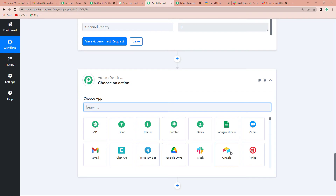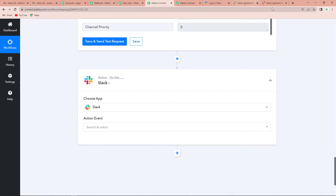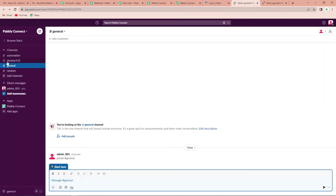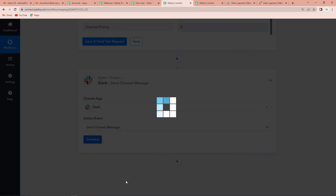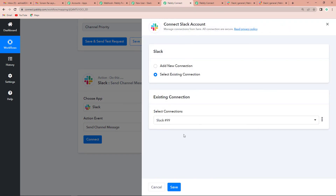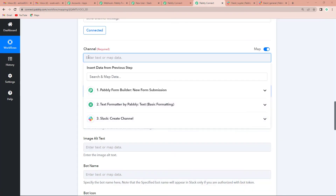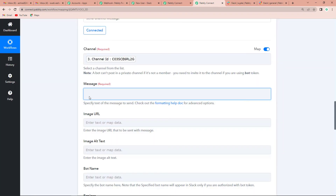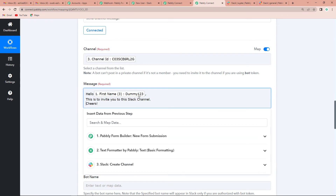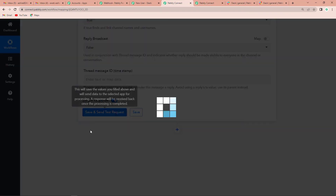Now I am going to add another action step. Since we have the channel, I need to send a message on Slack. I choose Slack as the application. I can also see on Slack that 'dummy123' is the name of the channel we just created. Back in Pabbly Connect, the action event is 'Send Channel Message.' I click Connect, select the existing connection, and click Save. I map the Channel ID by going to Slack Create Channel and selecting the channel ID. For the message: 'Hello,' then I map the user's name, followed by 'This is to invite you to this Slack channel. Cheers.' I click Save and Send Test Request.